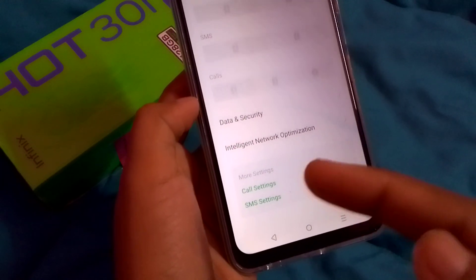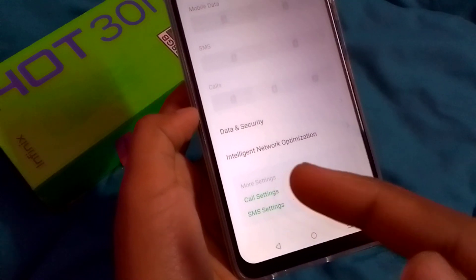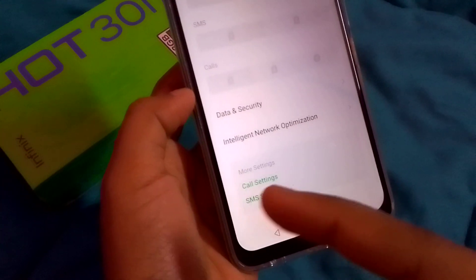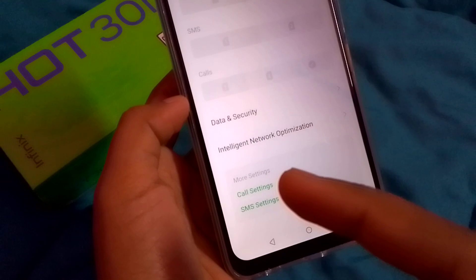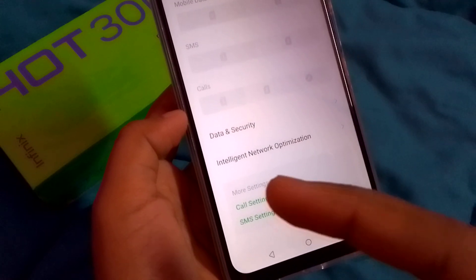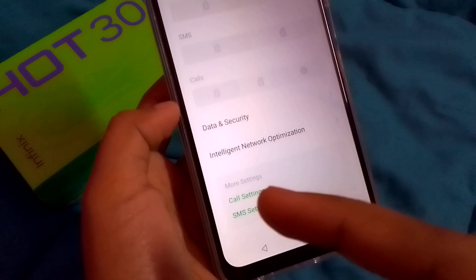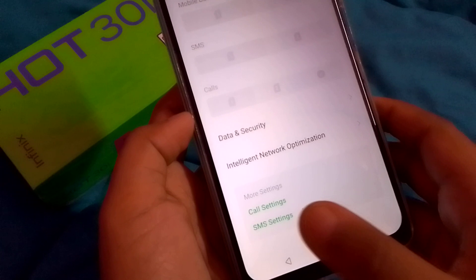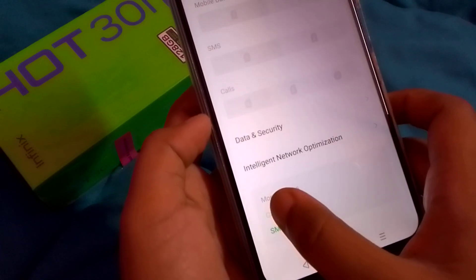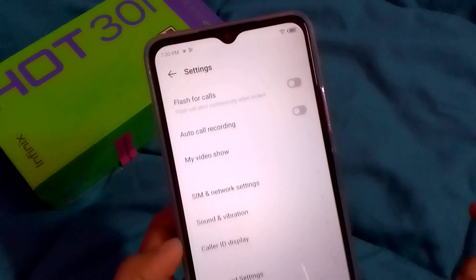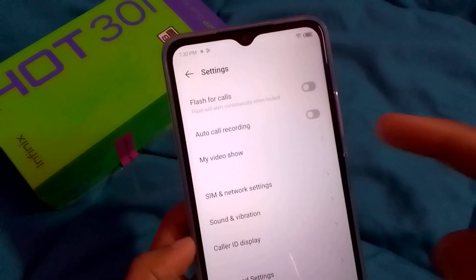After that, scroll down. When you scroll down, you can see the 'Call Settings' option inside 'More Settings' — it's the last one. Under 'More Settings', the first option is 'Call Settings'.